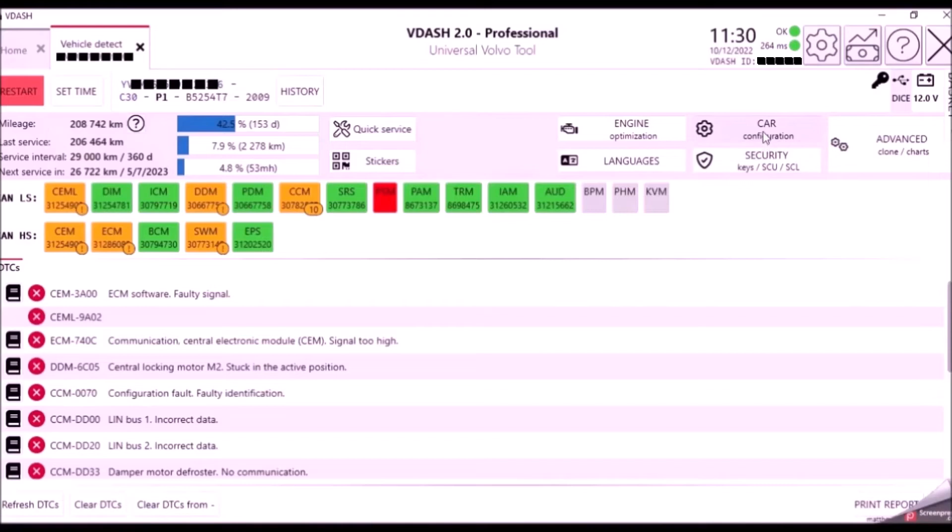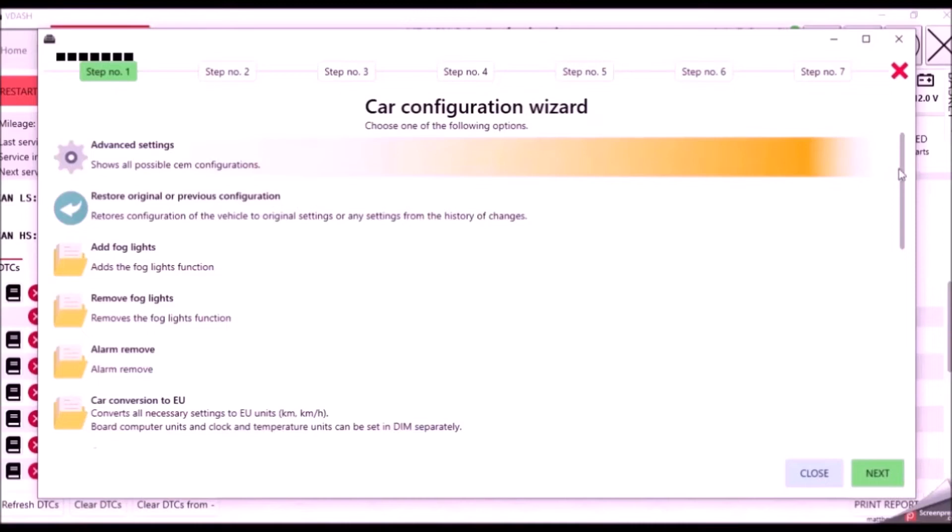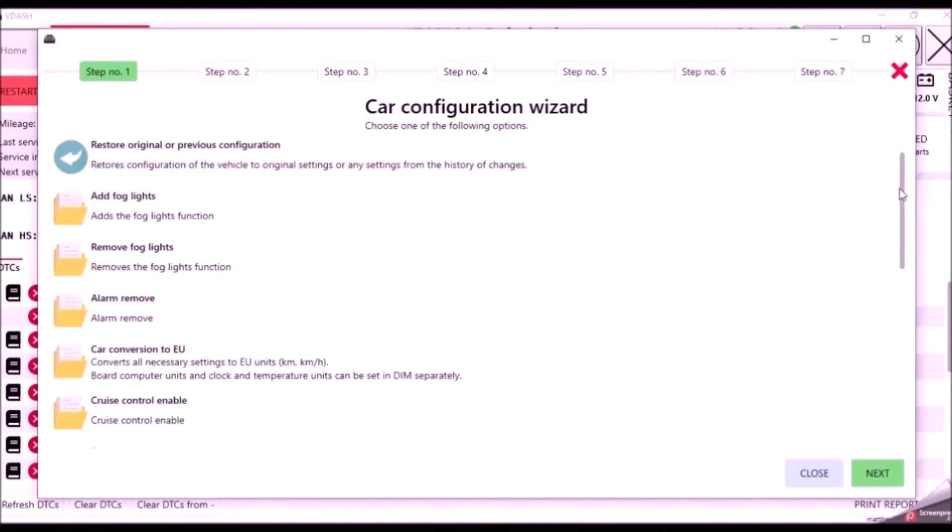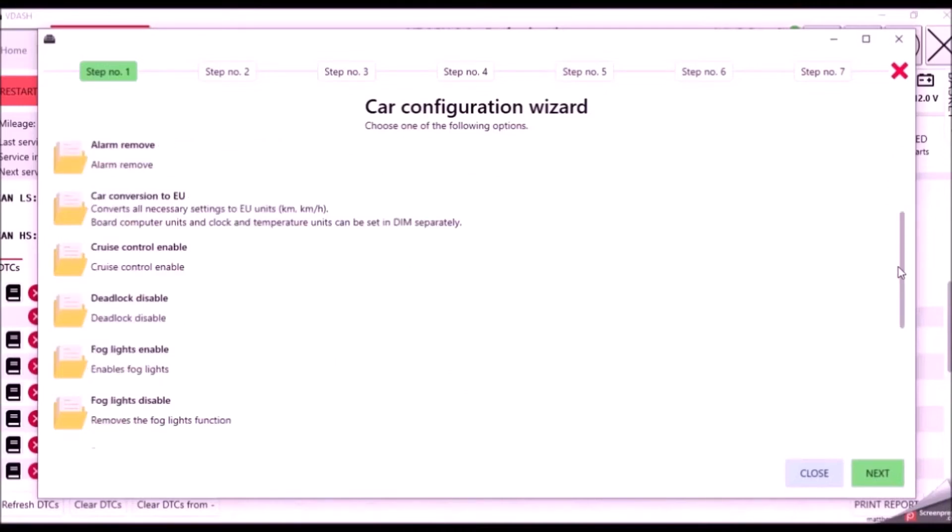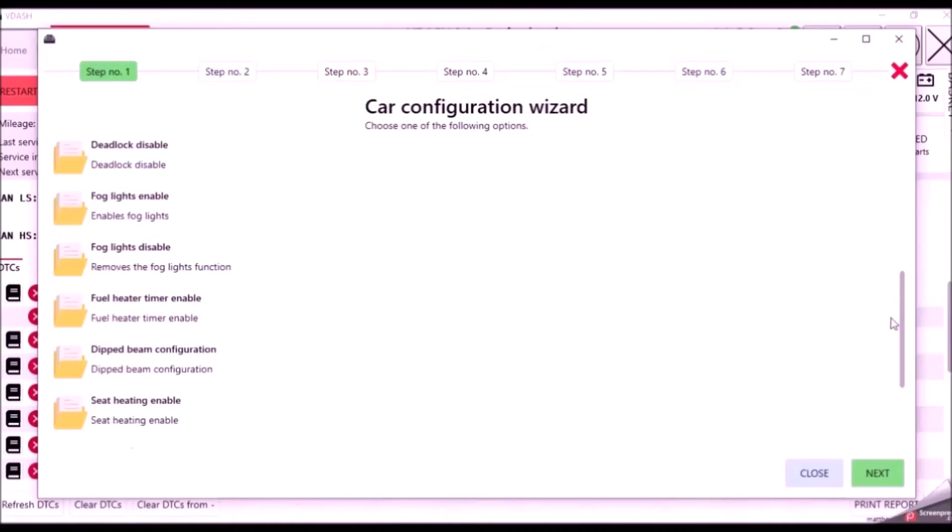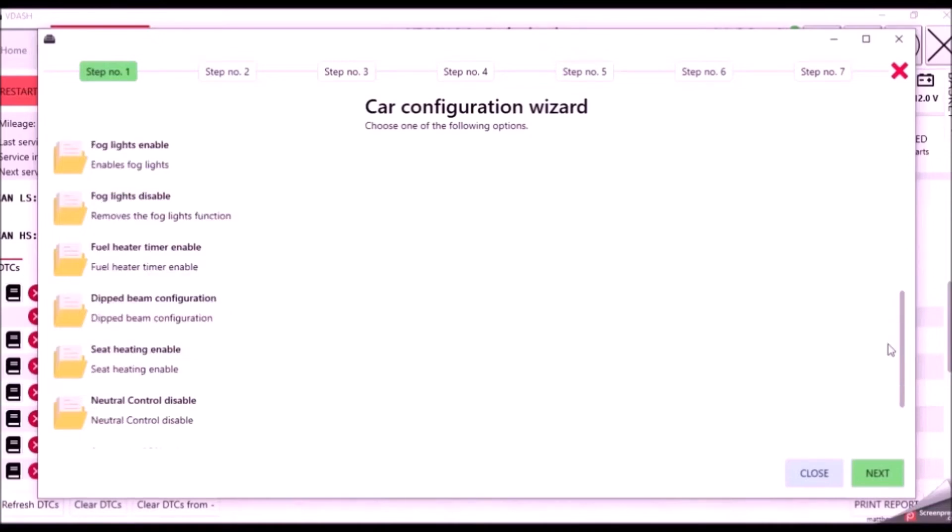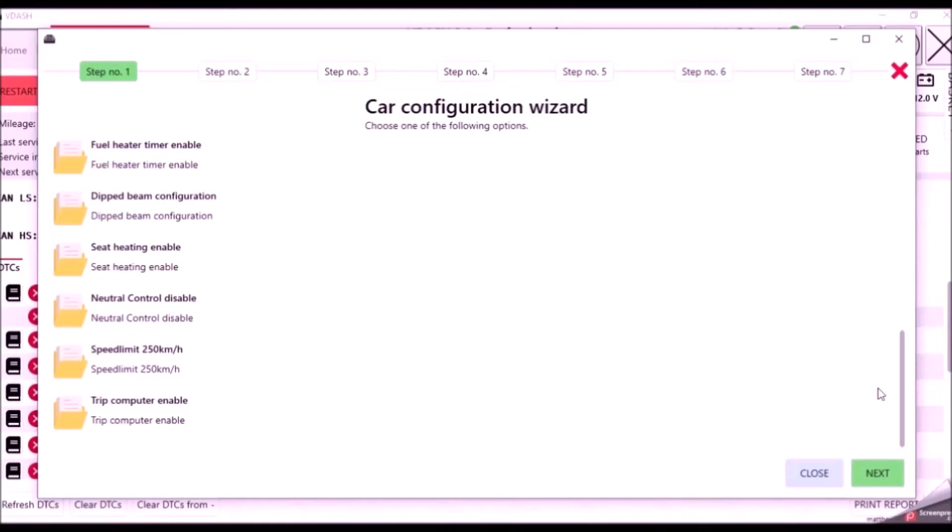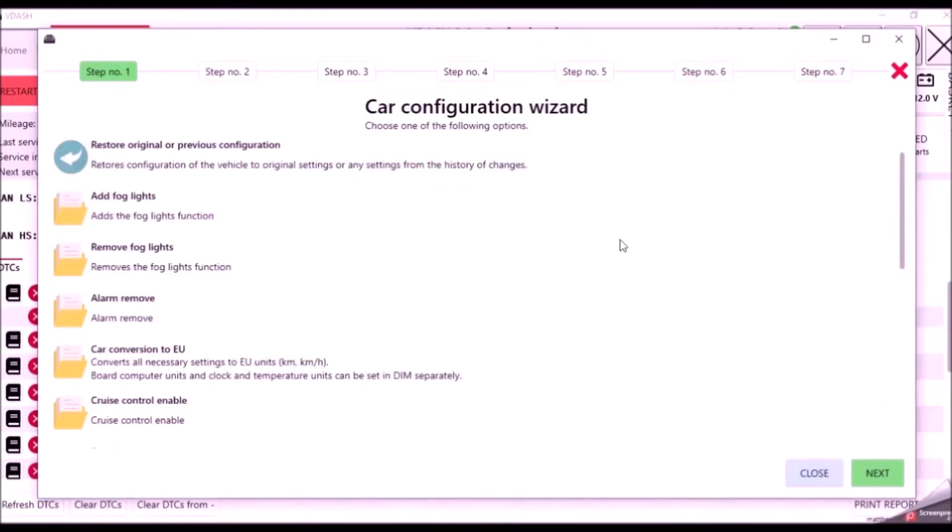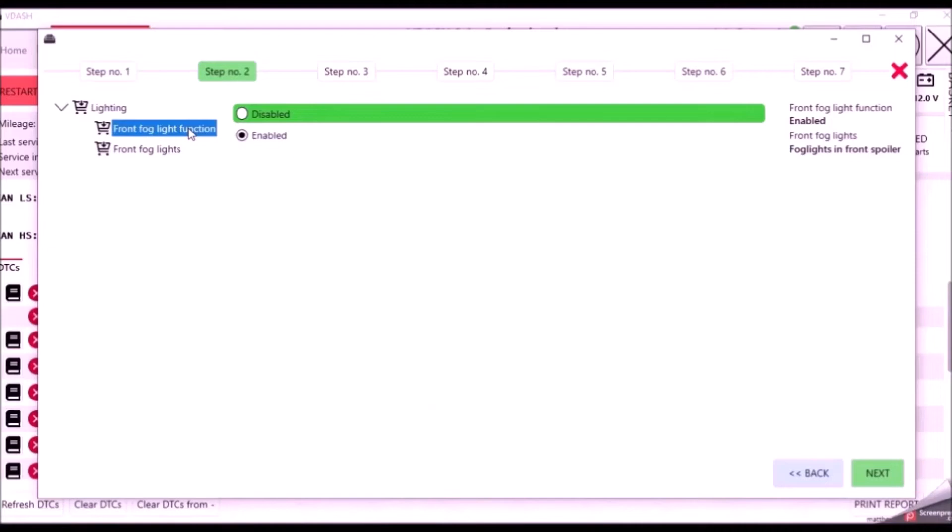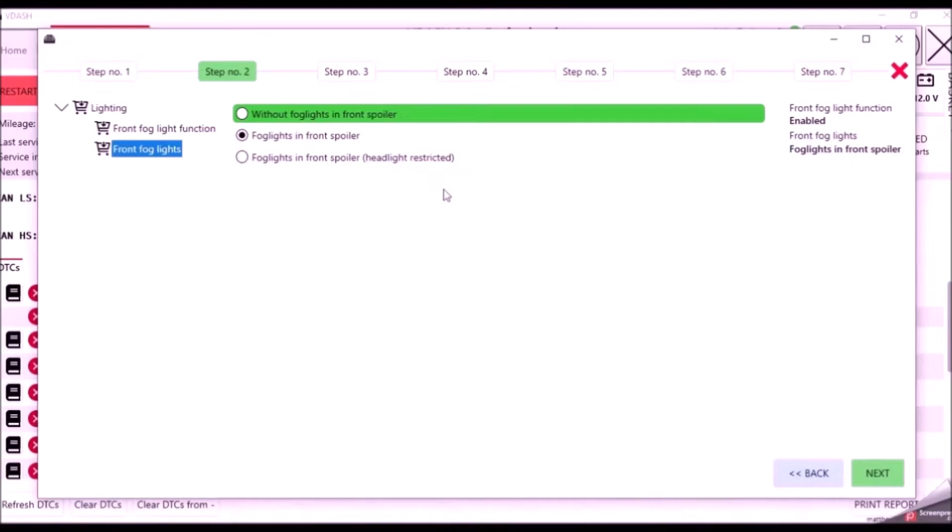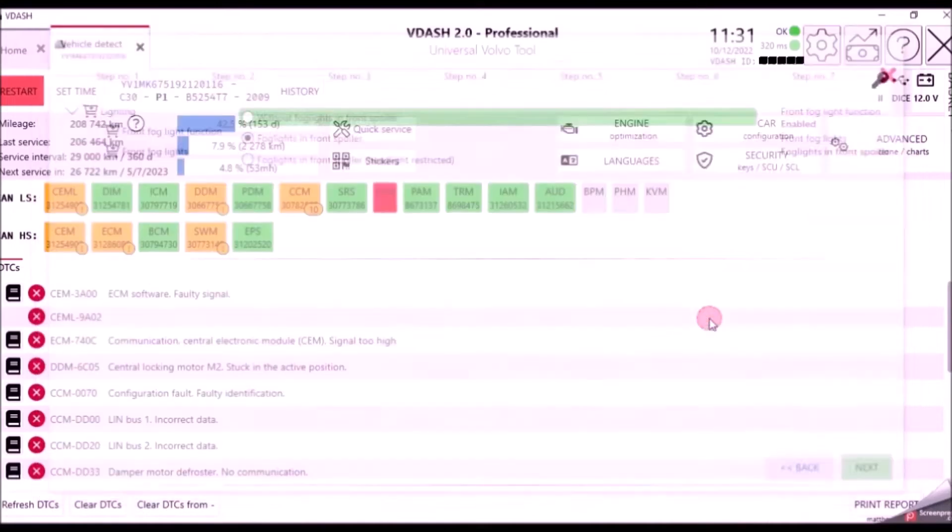So we're going to go ahead and head over to car configuration. And the first one we're going to do, we're going to go through add fog lights, cruise control enable, dip beam configuration, seat heating and trip computer. So let's go ahead and add fog lights. So it's automatically chosen fog lights enabled and then you have to tell them where the fog lights are. And this one is front fog lights and spoiler. And we're going to go next.